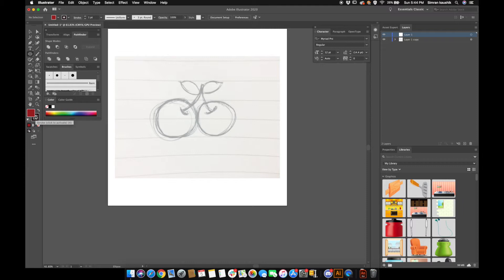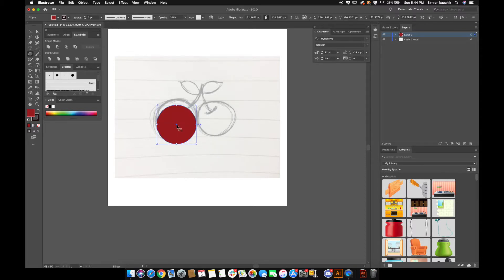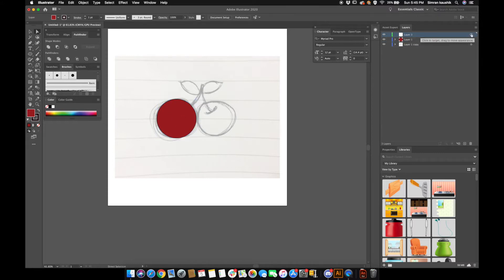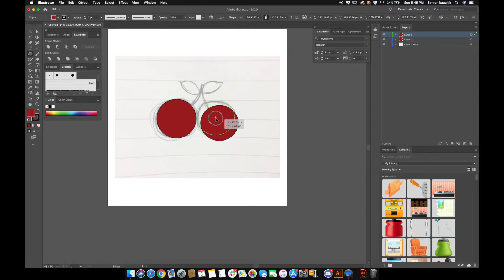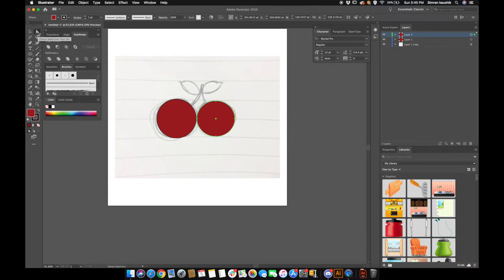I'm going to select the colors for the fill and for the stroke as well, and create a circle right here. I'll hold the center of the circle and place it over the sketch. Then I'm going to select the ellipse tool again and create another circle, placing it over the sketch.